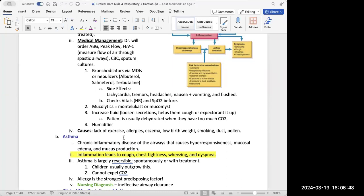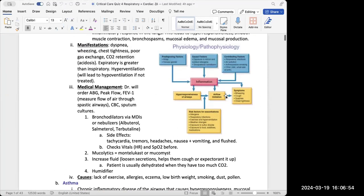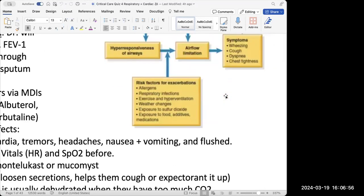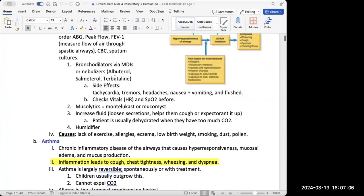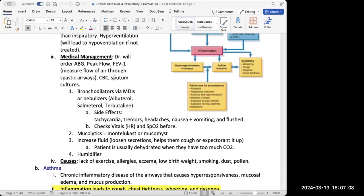We also want to look at sputum cultures, because while it could be allergens, it could also be related to respiratory infections. From the textbook, it could also be related to something they've ingested, medications, exercise, or hyperventilation. There could be different causes, so we want to get a good analysis of what's going on.